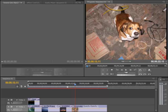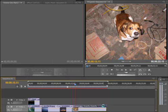As you can see, I have my project open, and I have a number of pictures on my timeline. What I'm going to do is select the last picture, which is of my dog Simon, and we're going to use this one as our example.